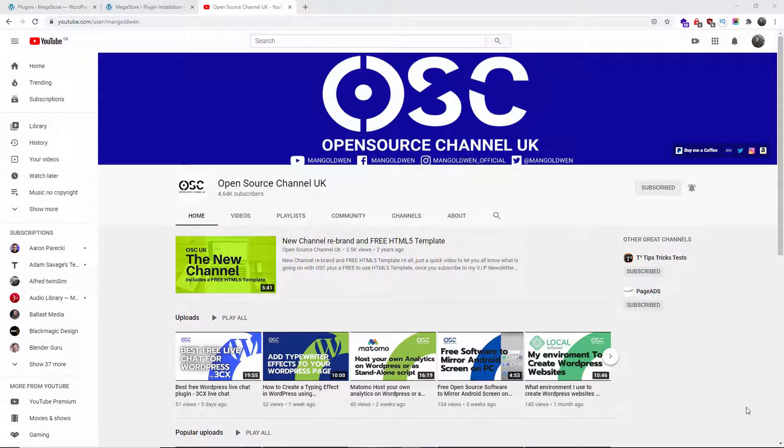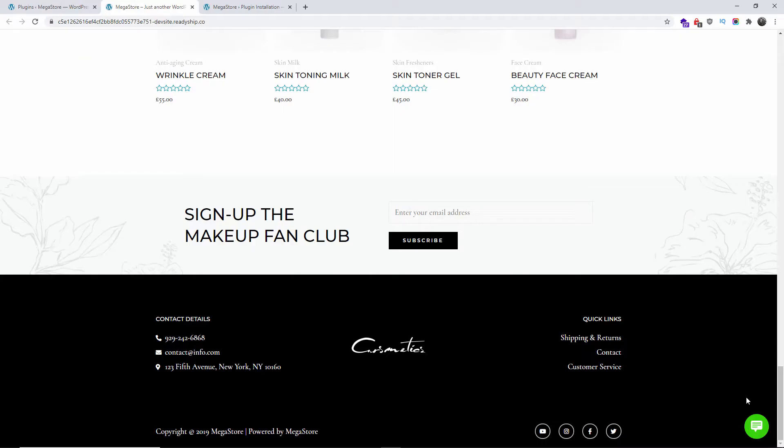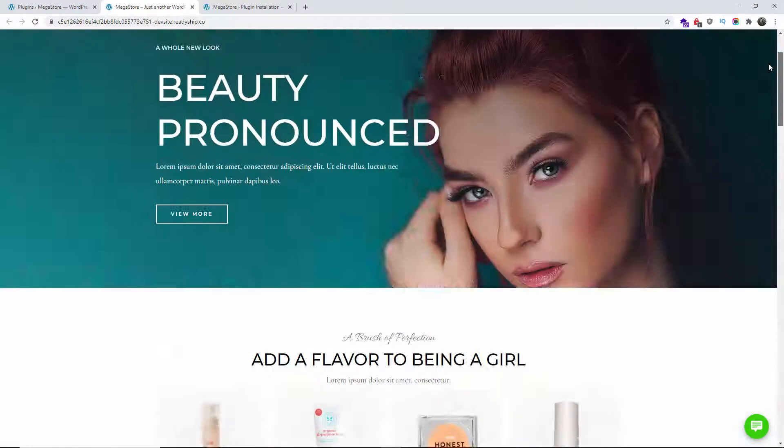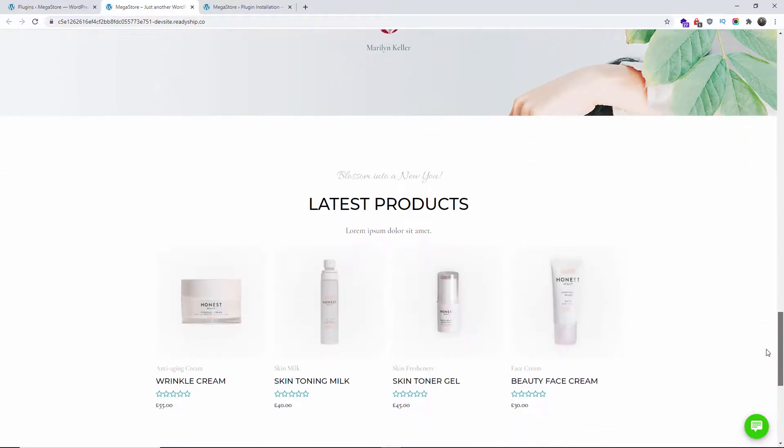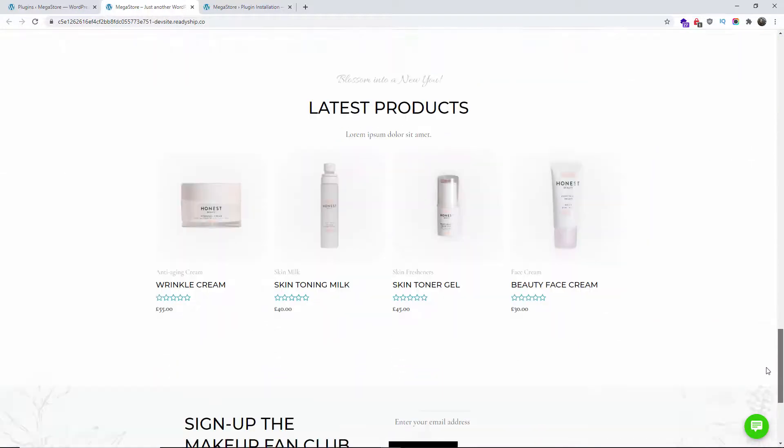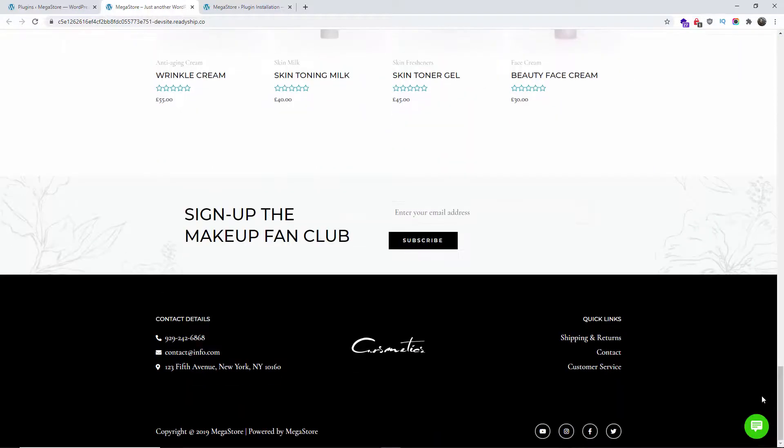So guys, without any delay let's start the tutorial. Right, so here we go. This is the website that I got here, it's an e-commerce. Now if you build websites like I do, you want to minimize the amount of work you do. For example, there are some small details.